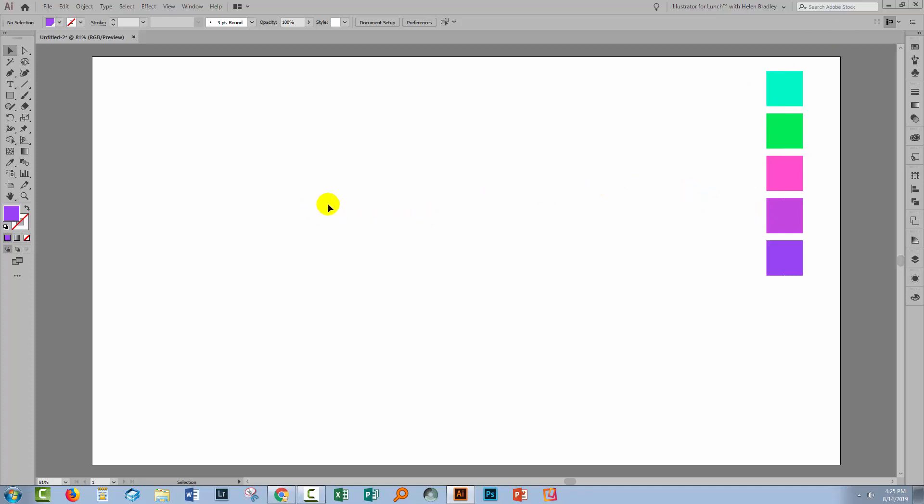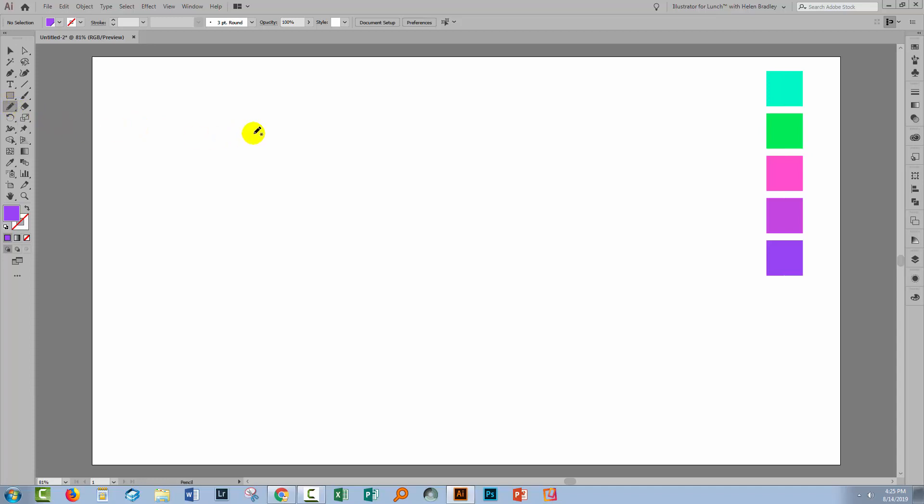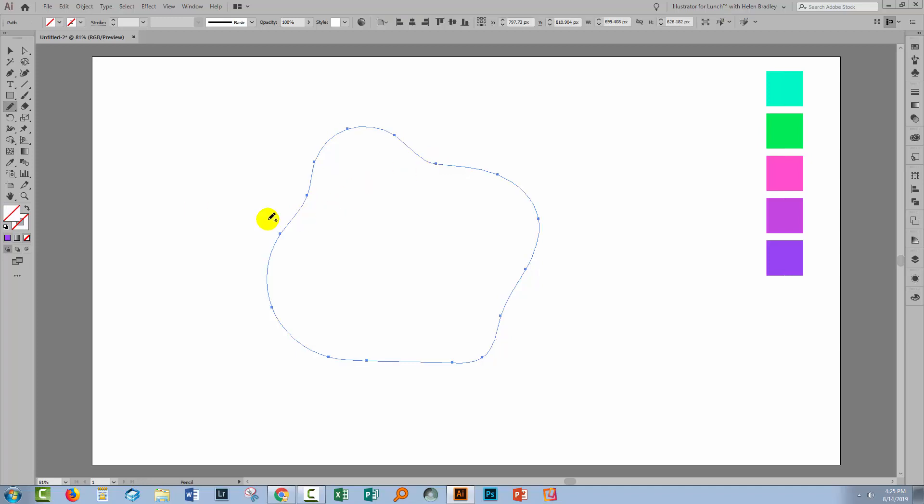You can create any shape for the object that you're going to create and fill with the design. I'm going to use the Pencil tool. I'm going to create a sort of organic shape, but I don't want it to have lots of ins and outs. It's just going to be a sort of fluid shape. I'm going to hover back over the starting point till I see that little O next to the Pencil tool so that Illustrator will join this shape up.